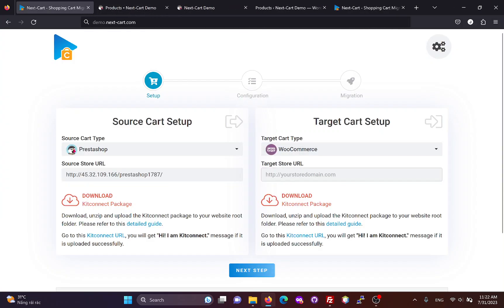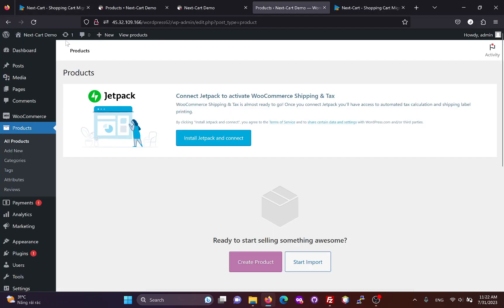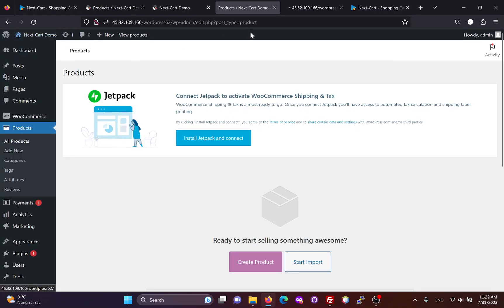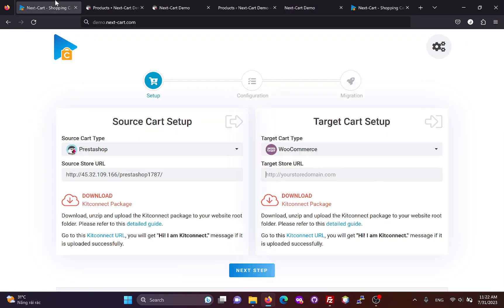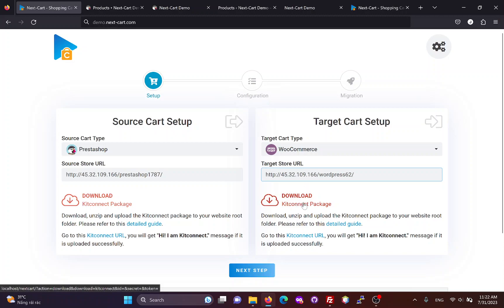Next, we need to fill in the main URL of the WooCommerce site. Then we need to download and upload the KitConnect package to it. Because both websites use the same KitConnect package, we don't need to download it again.